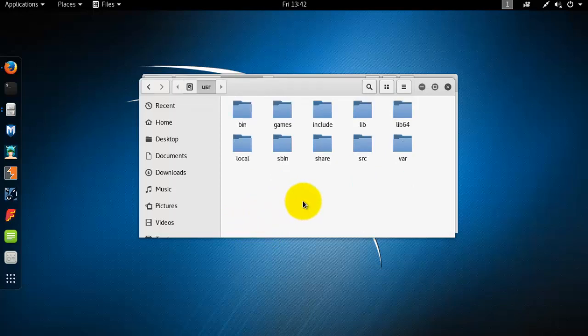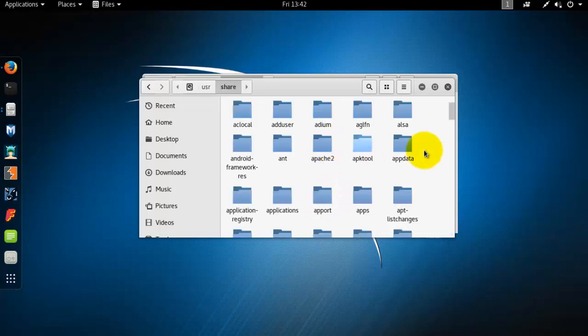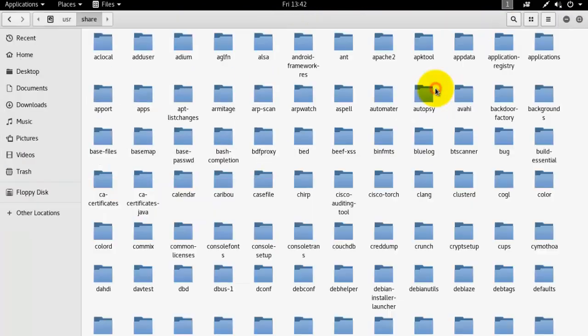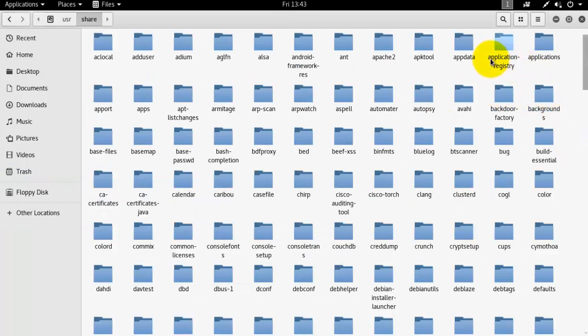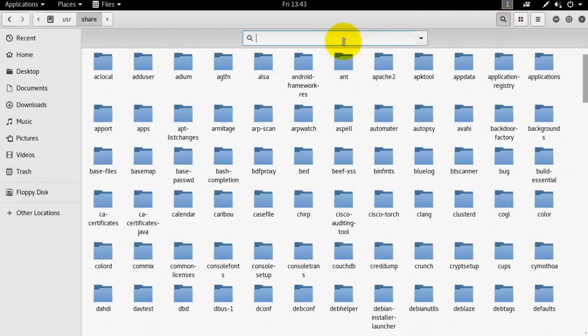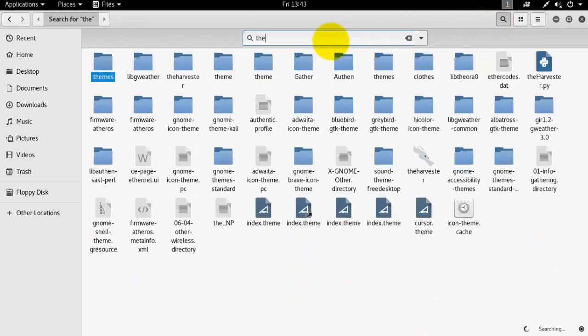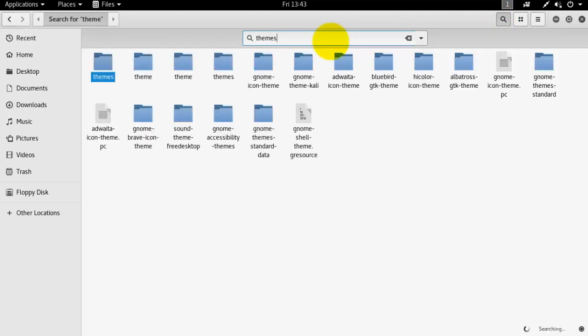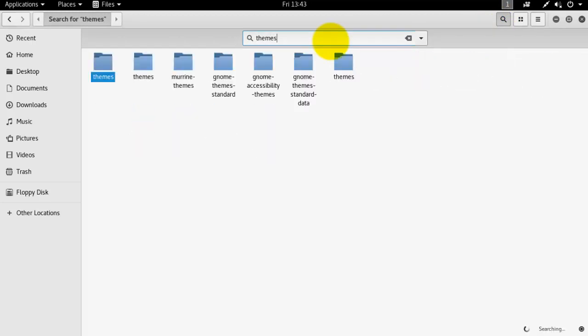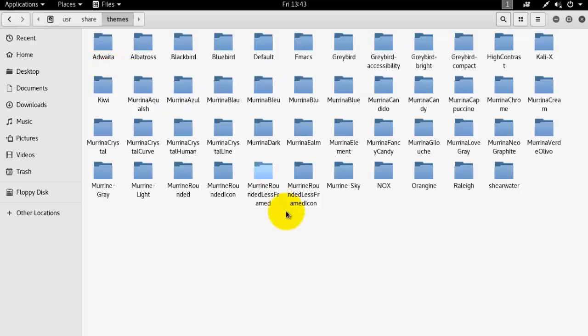In the share folder, find themes. From the search button, type themes, and under the themes folder, paste your new theme.